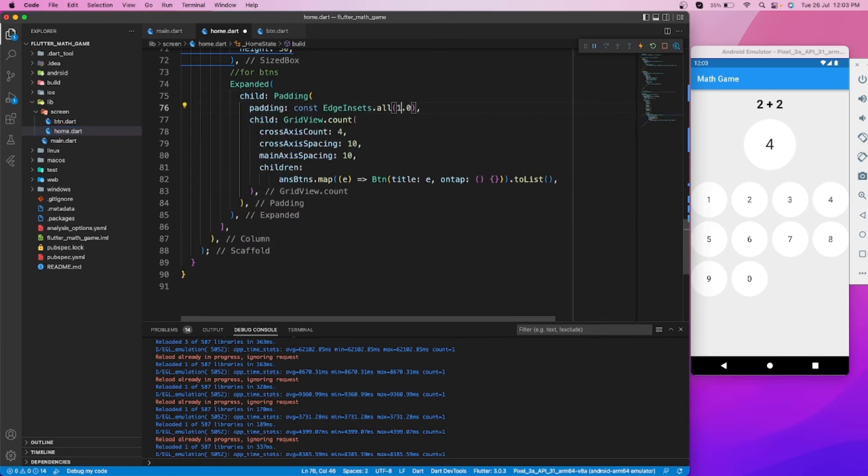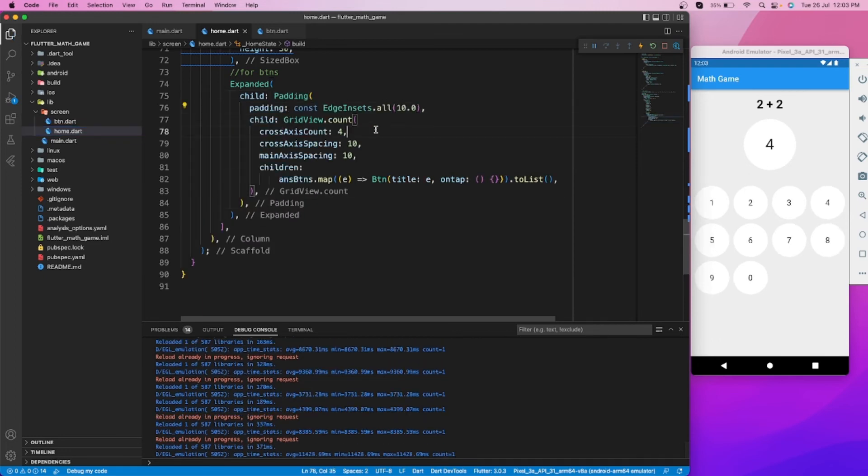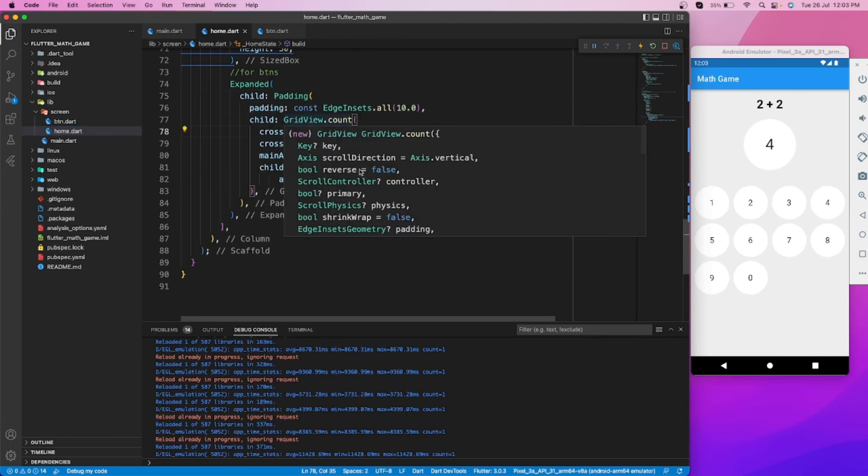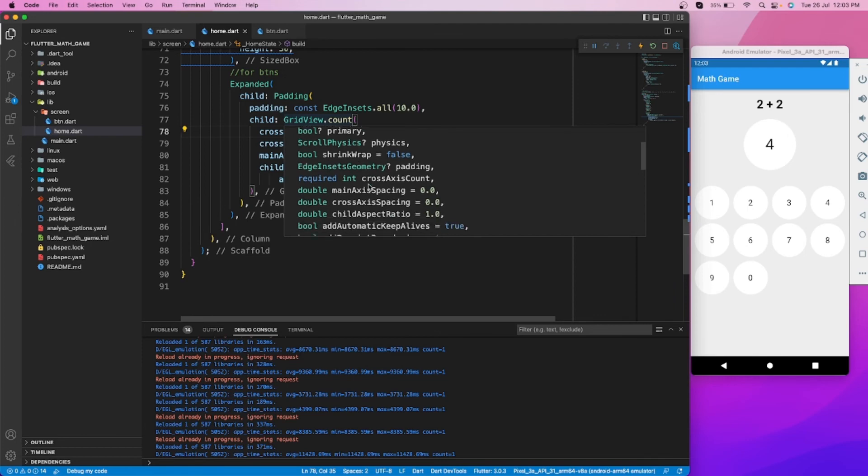Also, let's add padding outside the grid view.